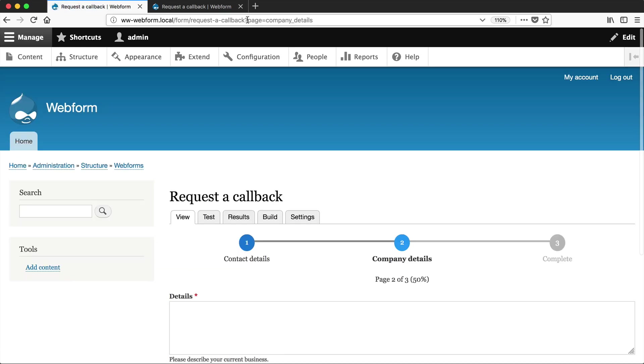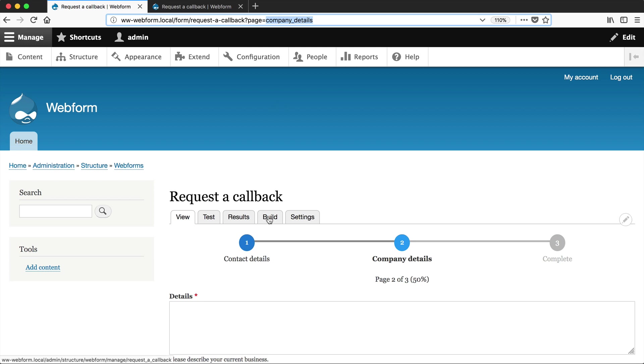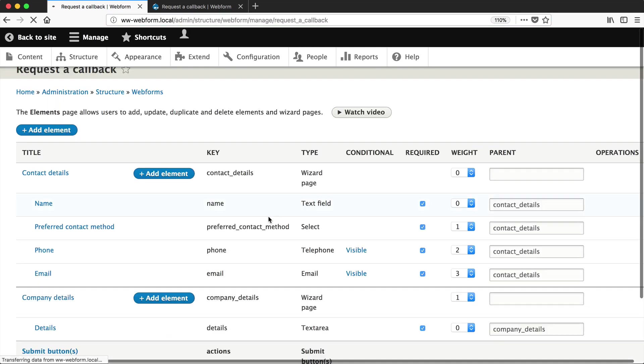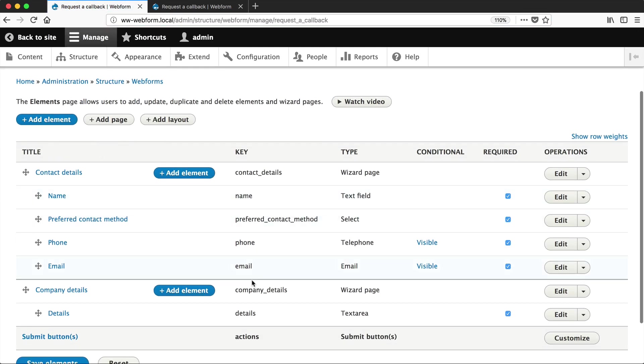It adds this get parameter, which is page equals and then the page key. So this page key, company details, matches this page key.